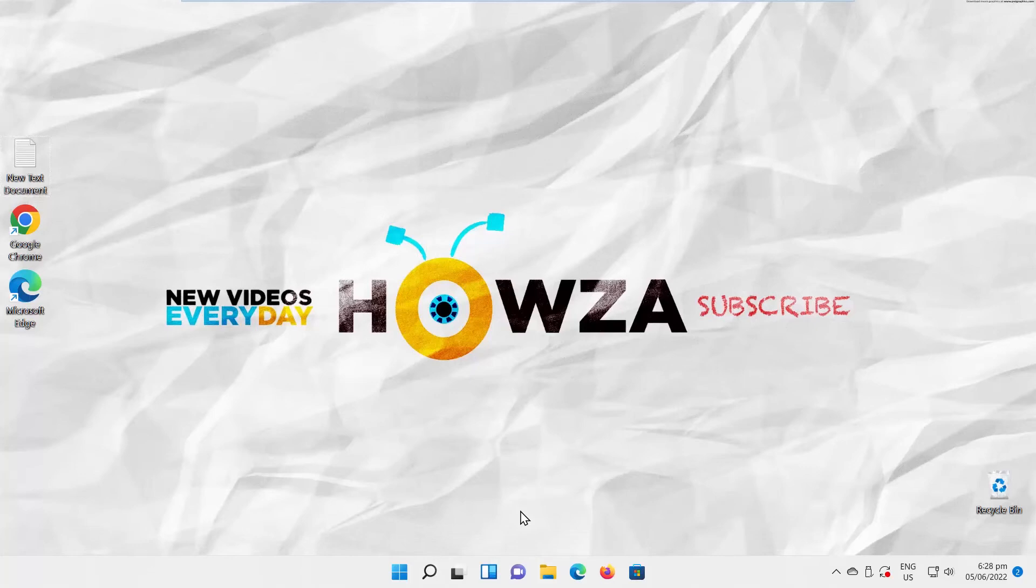Hey! Welcome to Howza Channel! In today's tutorial, we will teach you how to add US International Keyboard in Windows 11.